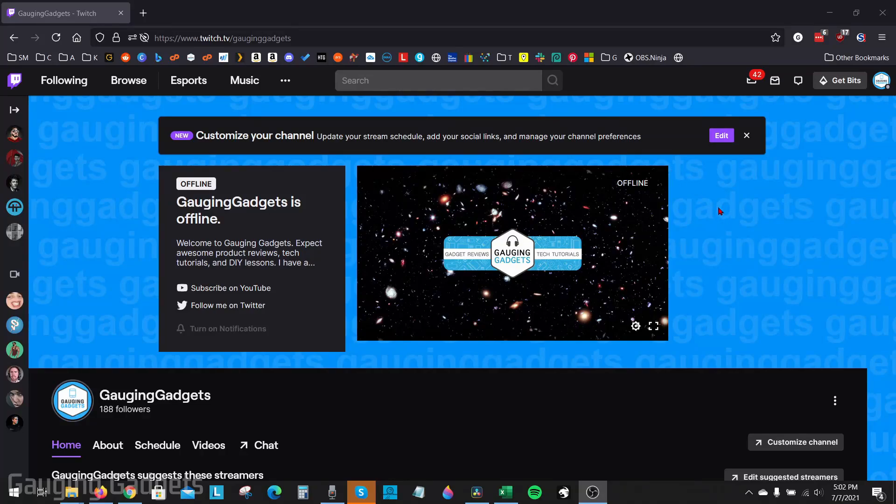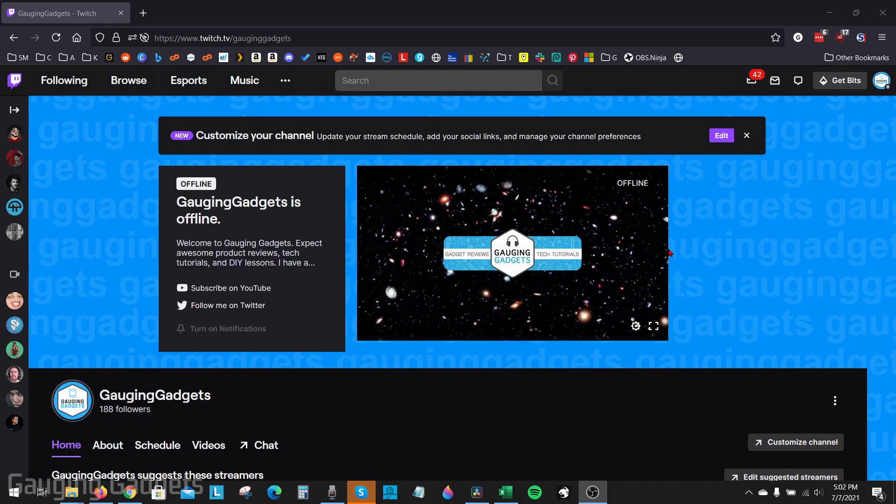Welcome to another Gauging Gadgets Twitch tutorial video. In this video, I'm going to show you how to turn on mature content for your Twitch channel. If your channel features mature content that should not be shown to younger viewers, you can enable this feature and then anytime someone views your stream on Twitch, they'll get a warning that they may see mature content.